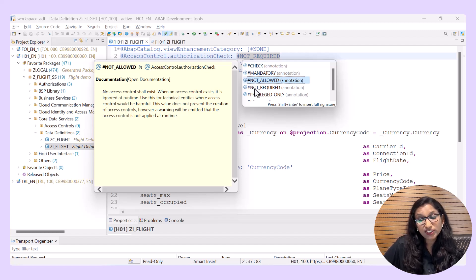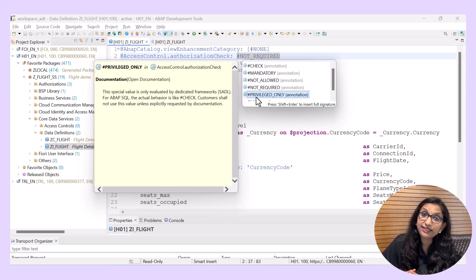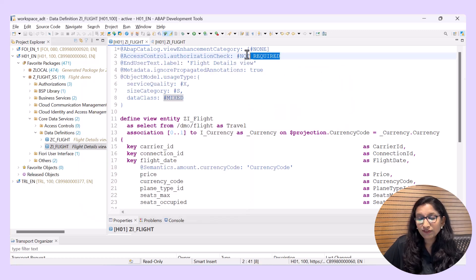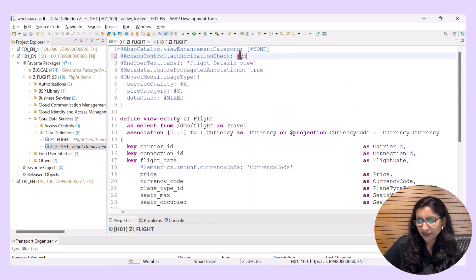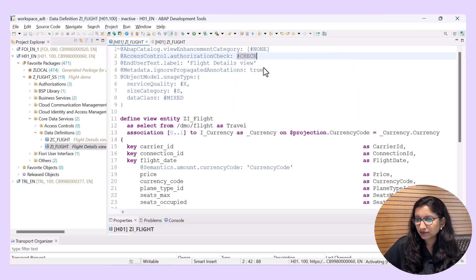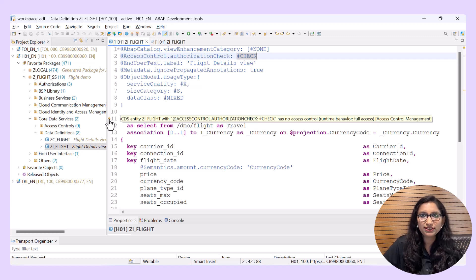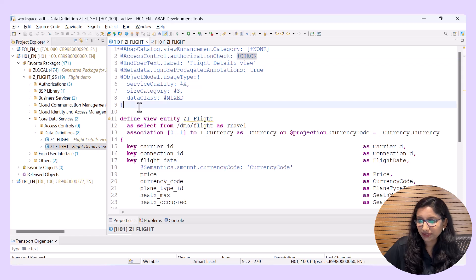The last option is #PRIVILEGED_ONLY, a special value evaluated by dedicated frameworks such as SADL. I will use #CHECK and then save and activate. As you can see, there is a warning that the access control is not yet defined for this particular CDS view entity.